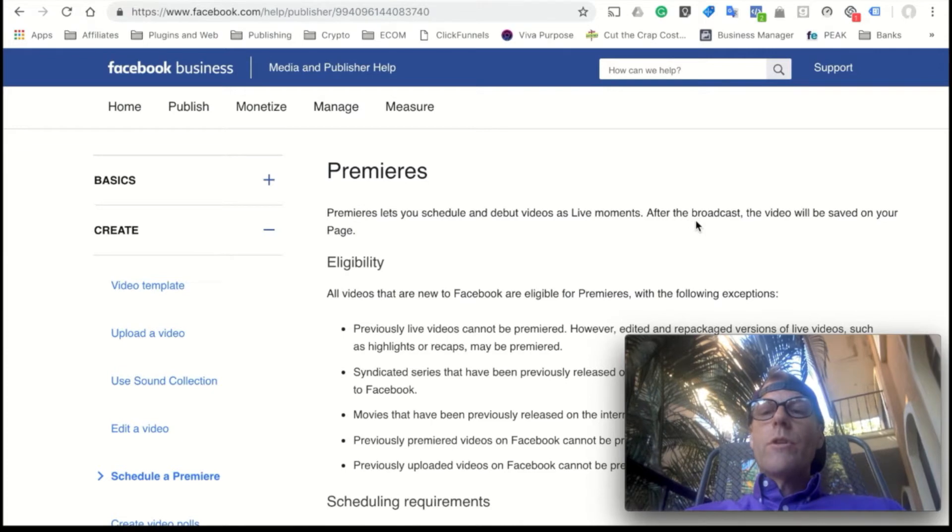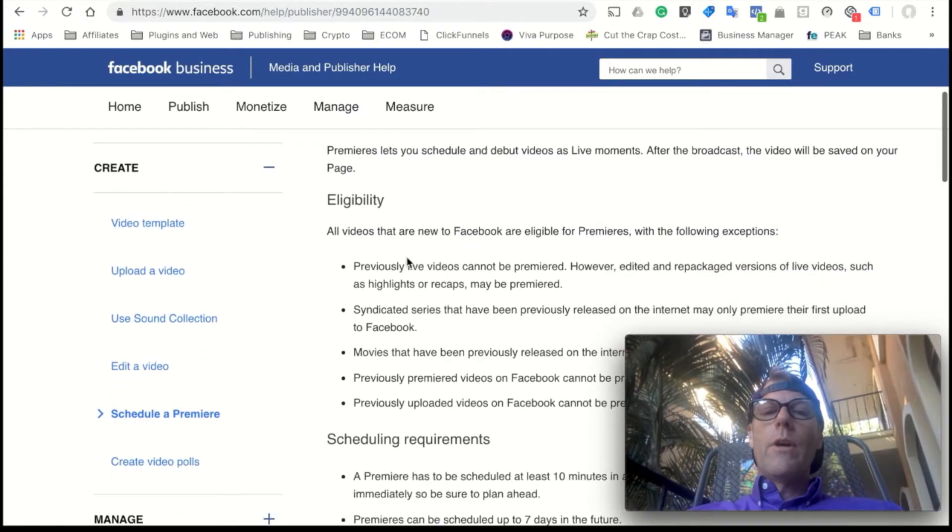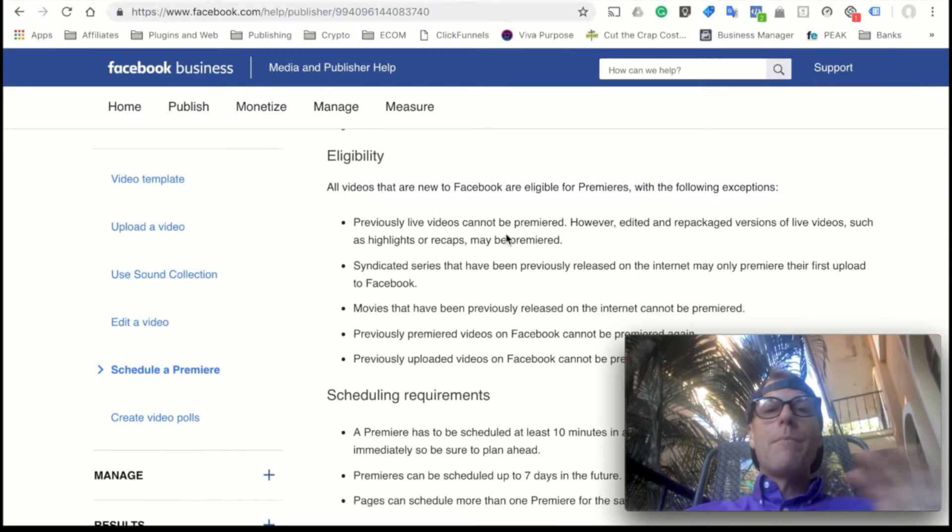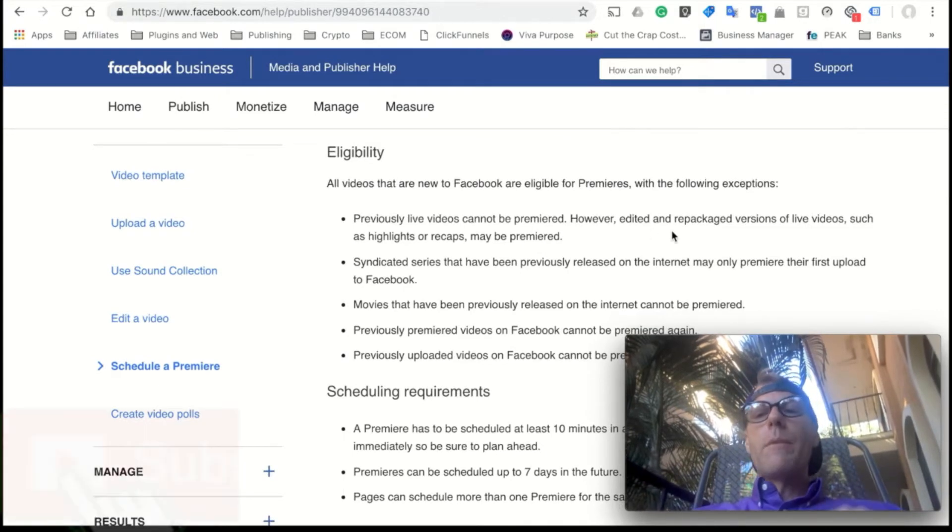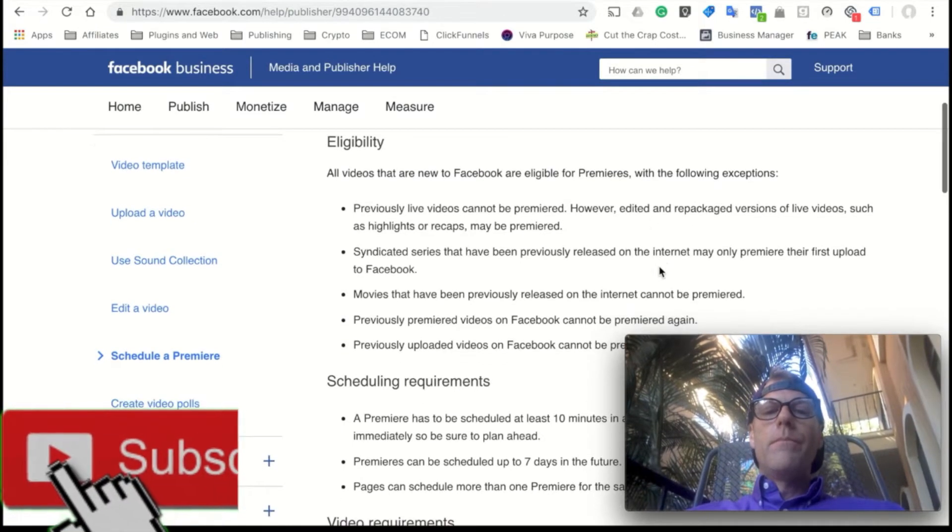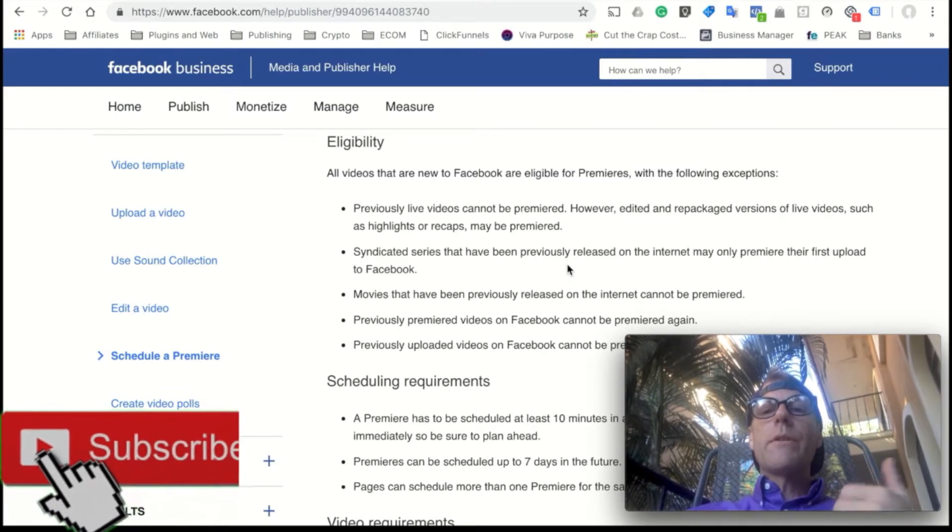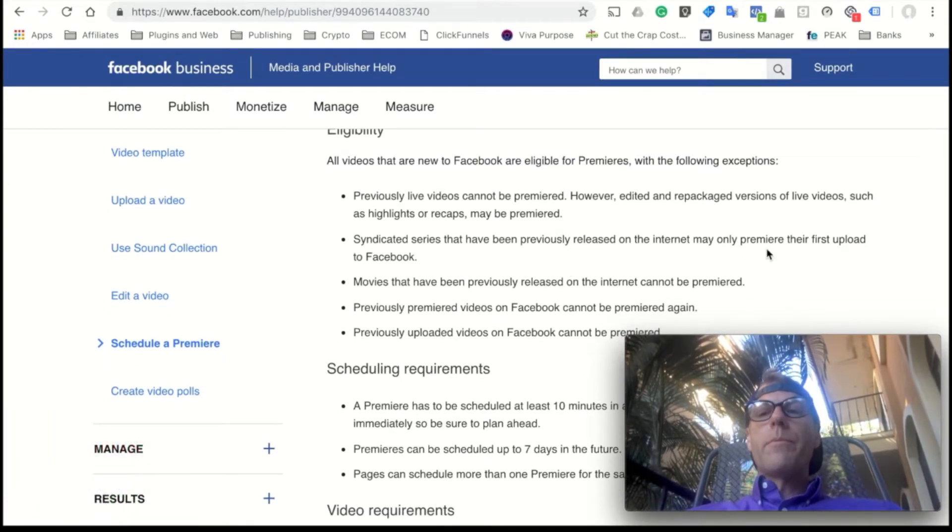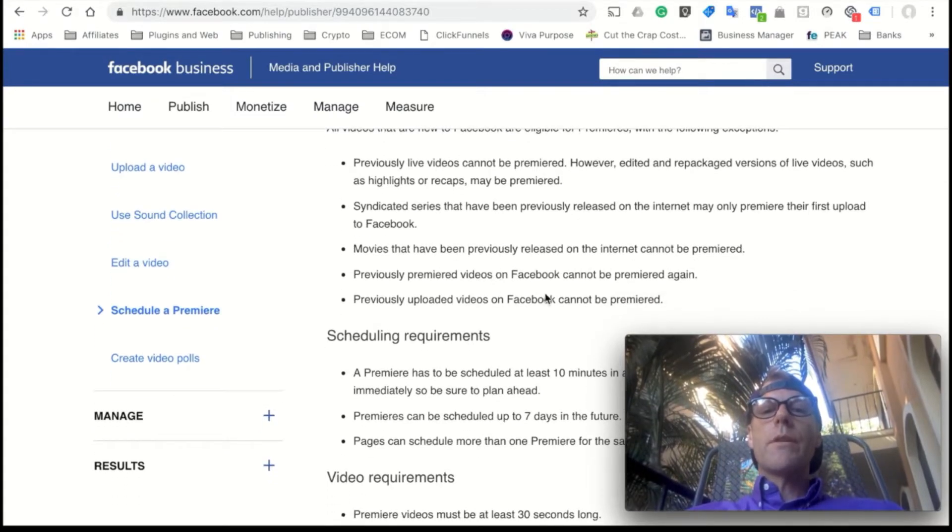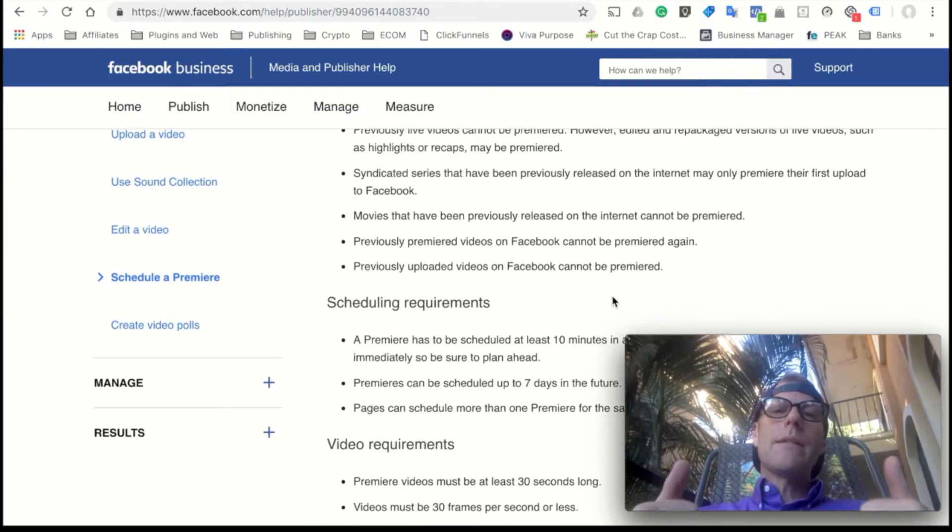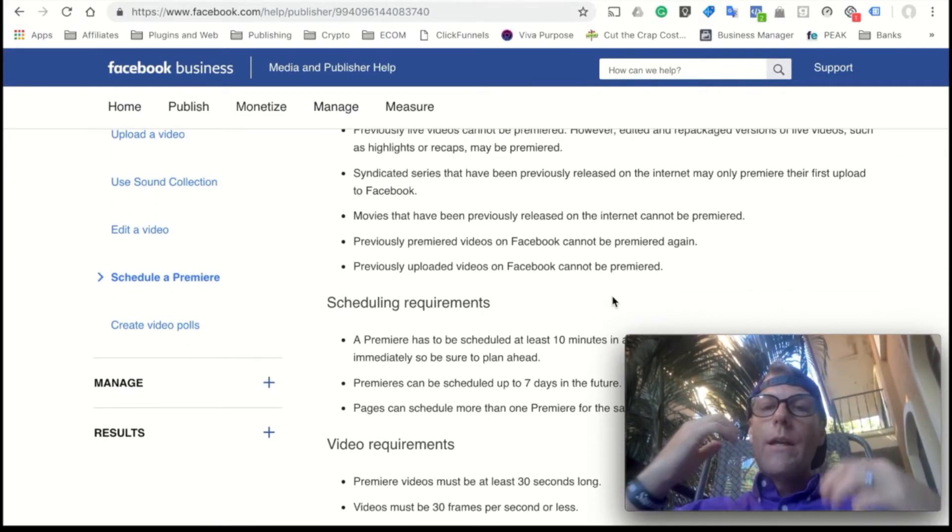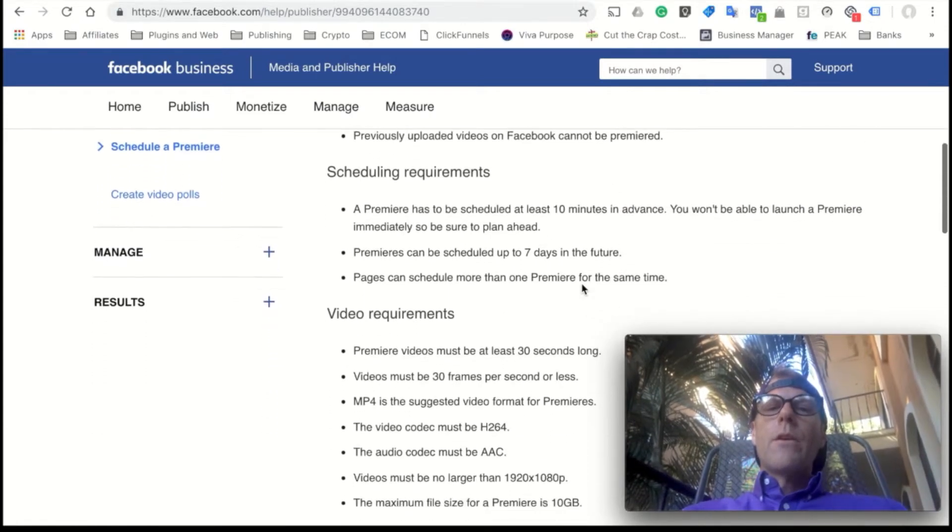It lets you schedule a date and debut videos as live moments. So it's treated much like a live video as far as algorithms and things like that. The longer your video is, the more it's able to go out and find people to pull into that video while it is being premiered. It does not have to be a live video. It can be one you've pre-recorded and you're uploading it, but Facebook is going to treat it similar to a live video.